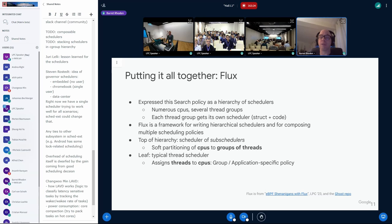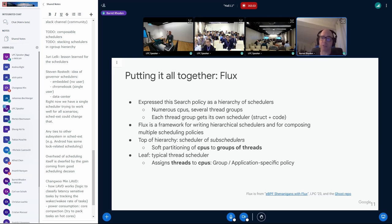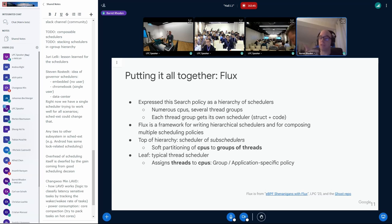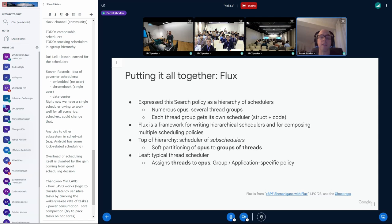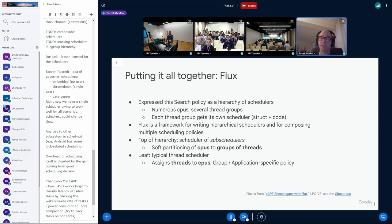Finally, how do we put all this stuff together? We have this framework called Flux. And I mentioned this last year at LPC. But the general idea is that we want to express the search policy as a hierarchy of schedulers. Remember, we have numerous CPUs and several thread groups. Well, how about each thread group is its own scheduler? And by scheduler, I mean like struct, a struct scheduler with code and everything like that. And Flux itself is a framework that I put together that lets you write hierarchical schedulers and for composing these multiple scheduling policies all into the same overall scheduler.